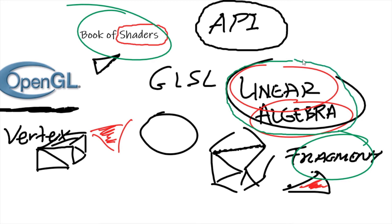And so in the next video, what are we gonna be talking about? So we have a general idea of what a vertex shader is, what a fragment shader is, what shader programming is.